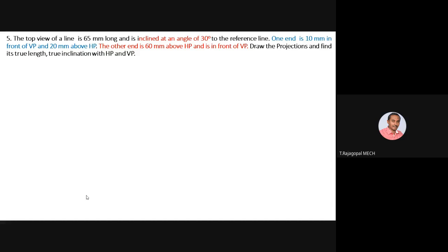The top view of a line is 65 mm long and inclined at an angle of 30 degrees to the reference line XY. One end A is 10 mm in front of VP and 20 mm above HP. The other end B is 60 mm above HP and in front of VP. Draw the projections and find the true length as well as true inclination with HP and VP.